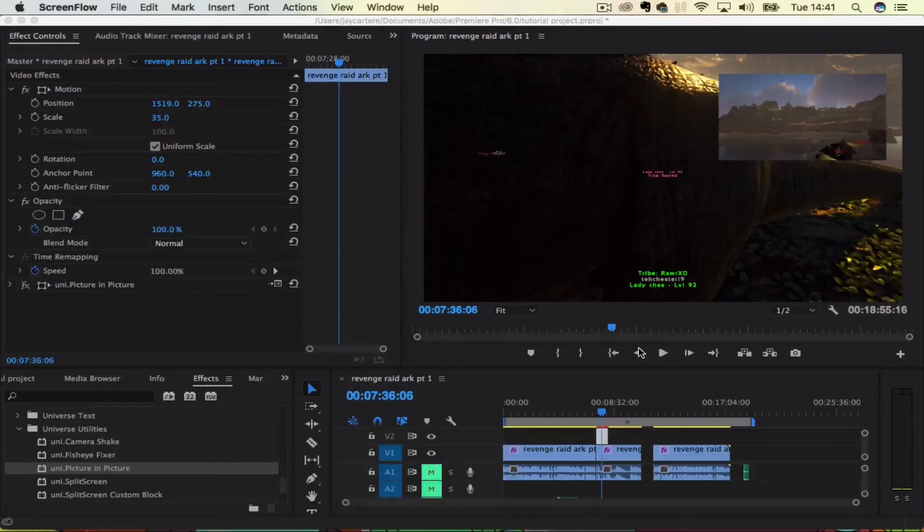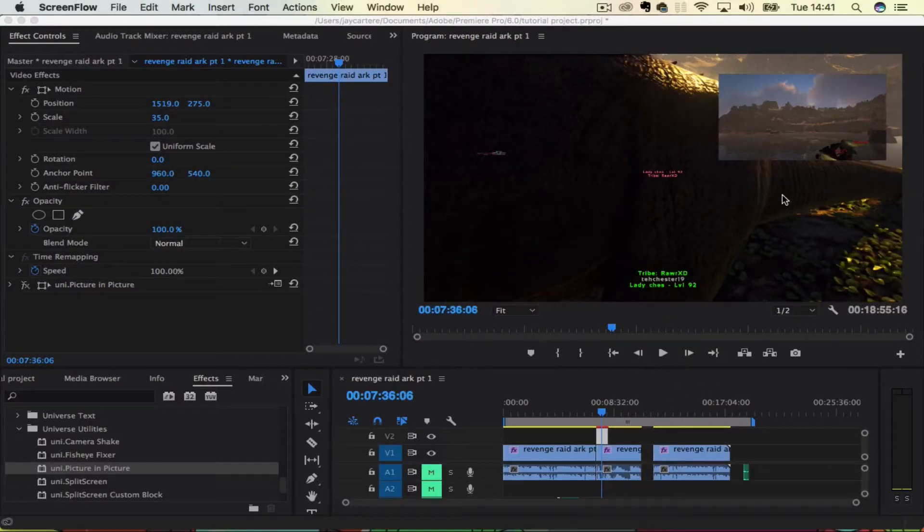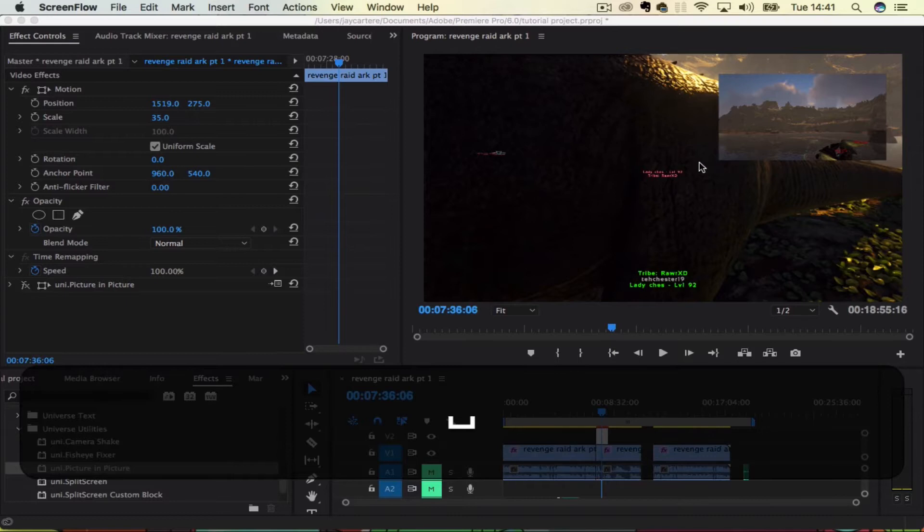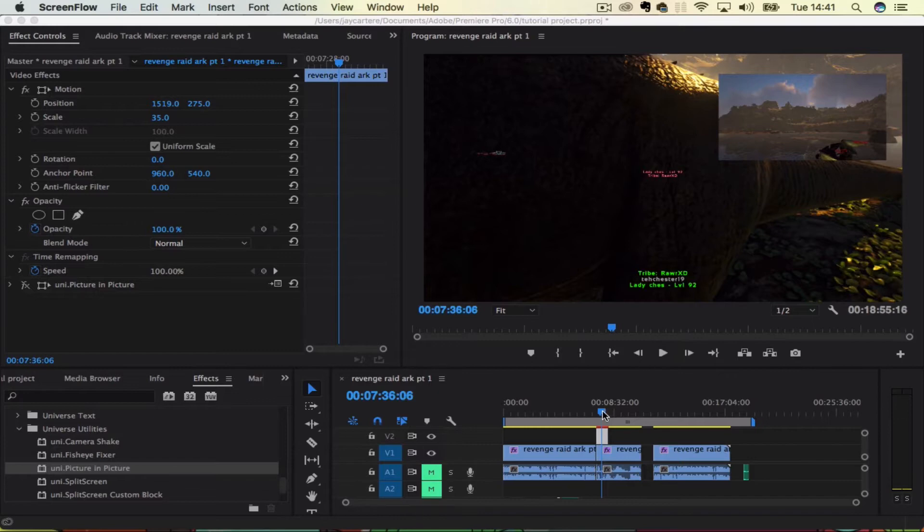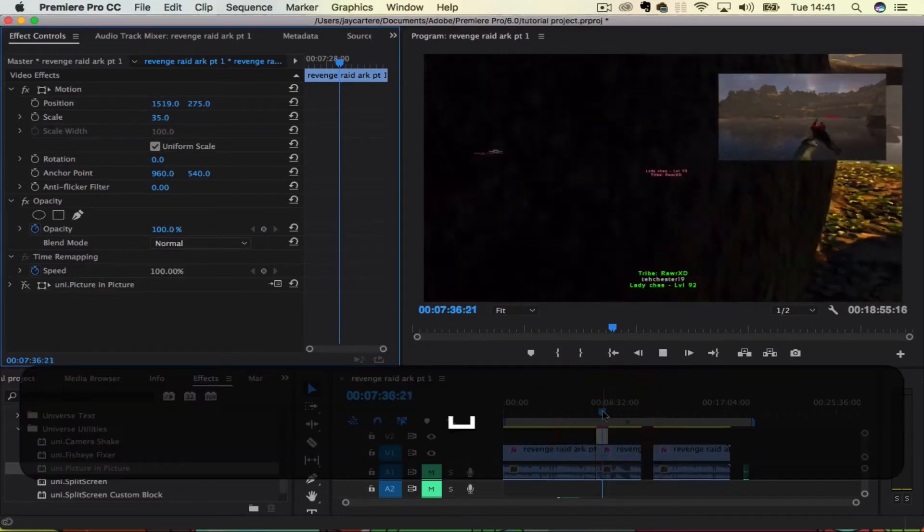Yo, what's going on guys. In this video I'm going to be showing you how to get a picture-in-picture effect like this for your videos in Adobe Premiere Pro, so stay tuned.